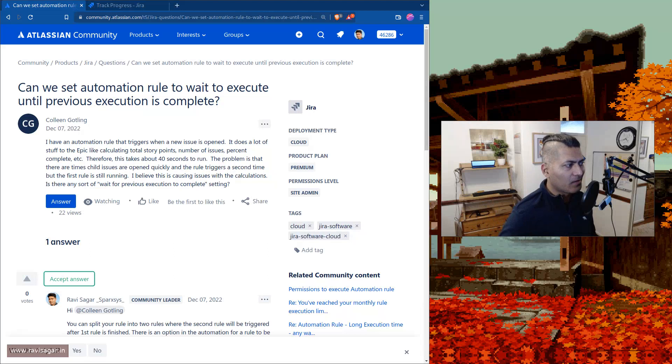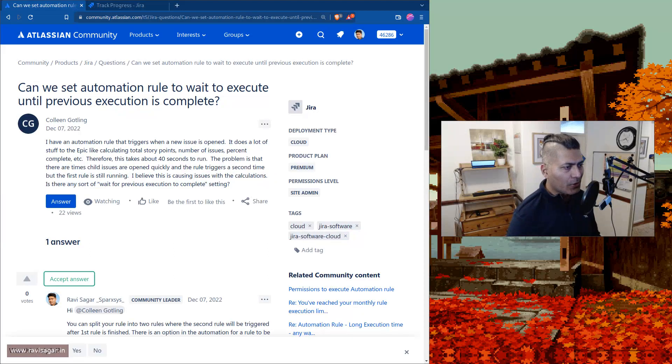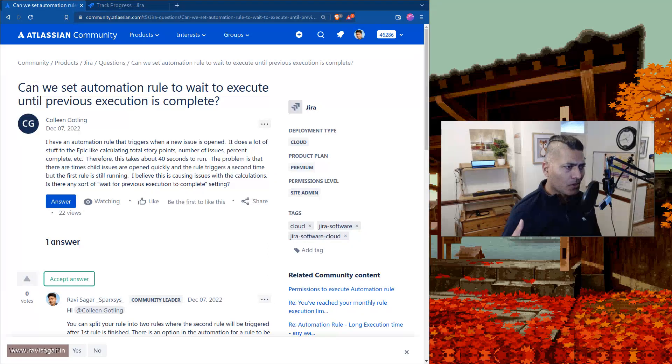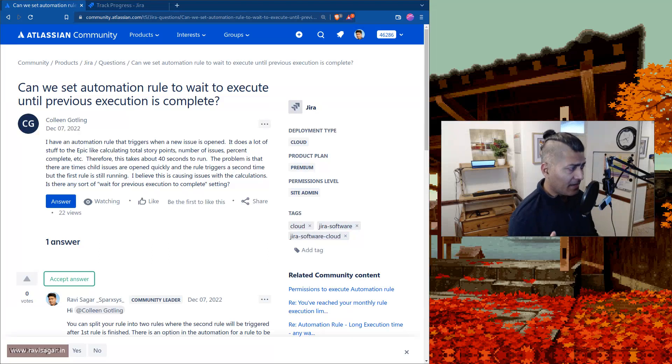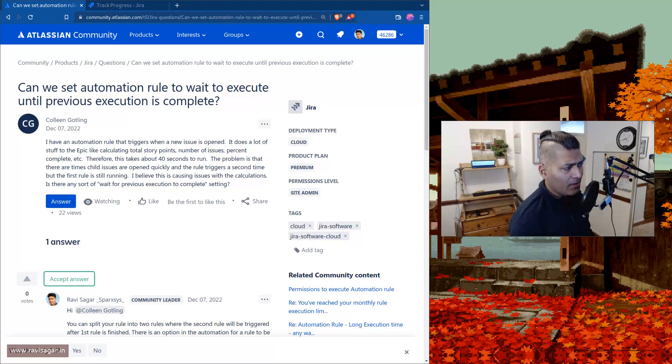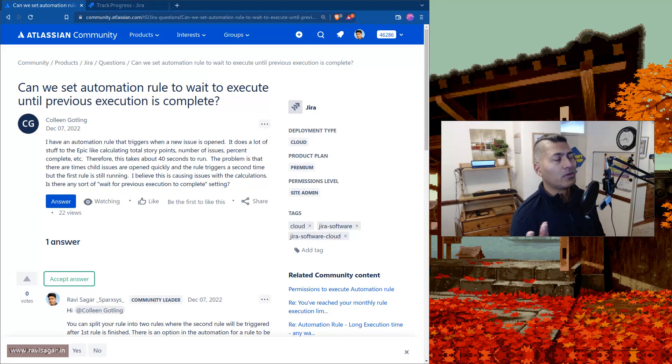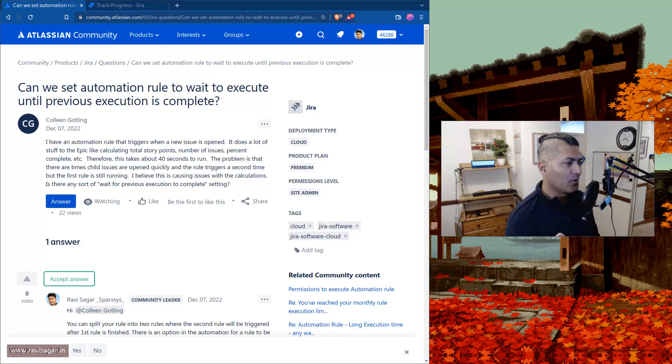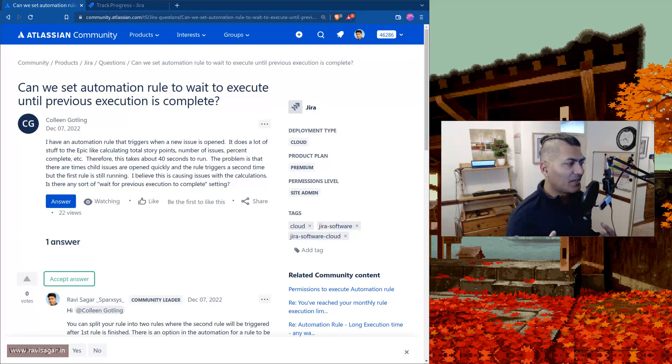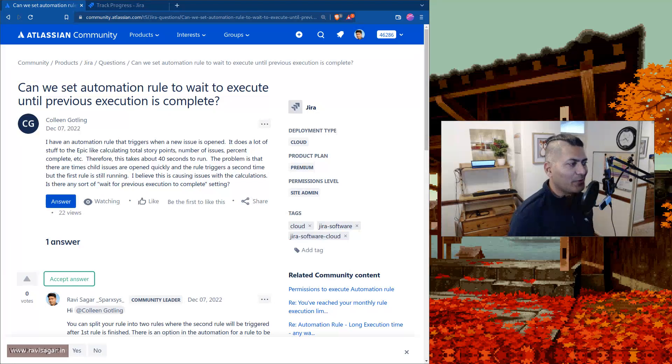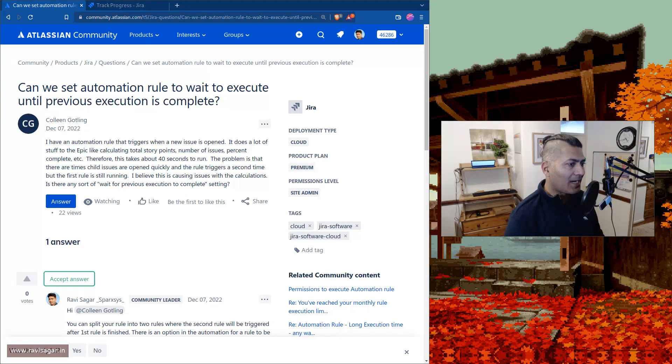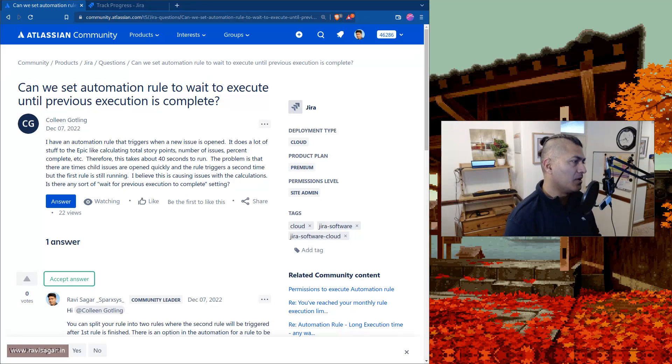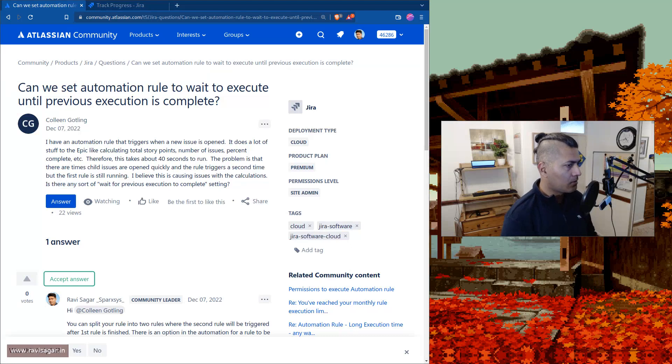But what you can do to keep things manageable, and this is what I have tried by the way, and we are still trying to use automation rules because we come from Jira Data Center background. We're also trying to understand the capabilities of automation. So what I believe you can do is you can always write two rules, so just break up your rule.